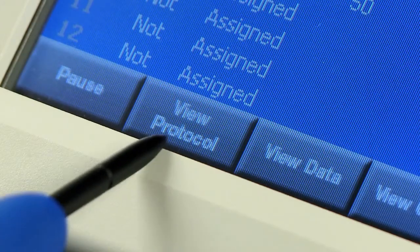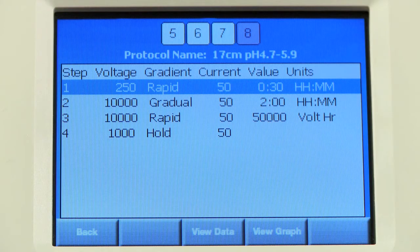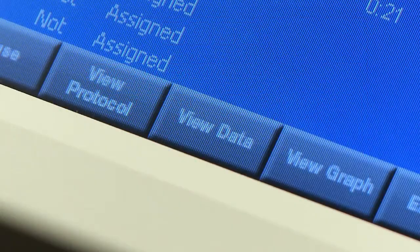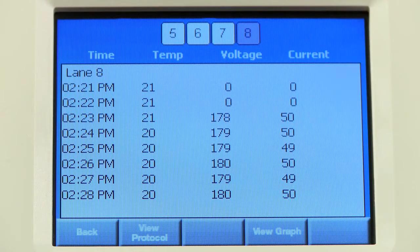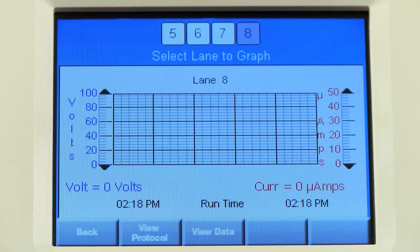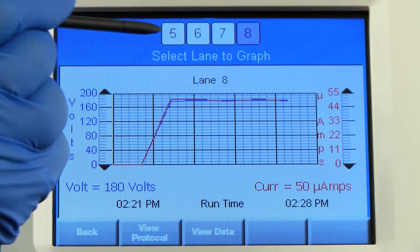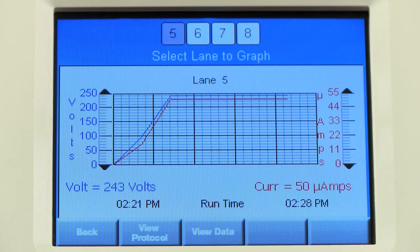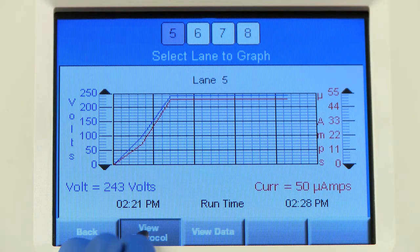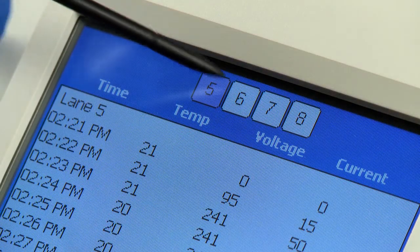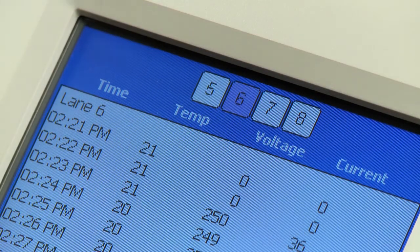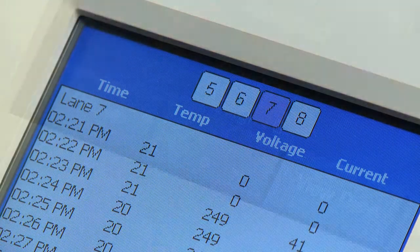Press View Protocol to see the protocol assigned to a specific lane. Press View Data to see the voltage and current data as it is collected. Press View Graph to see a real-time graph of the current and voltage data. The square buttons at the top allow you to toggle between lanes.